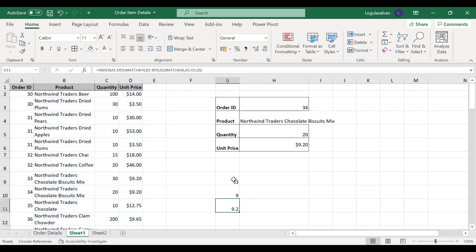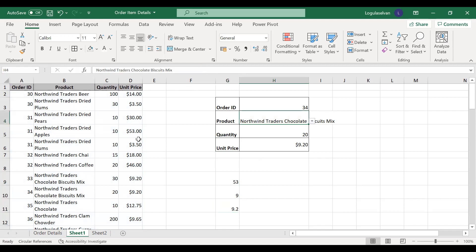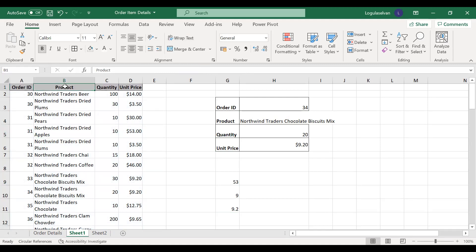So now we have seen index match, and this is the left lookup. Basically, the lookup value — the product — is available as a second column in the table, not the first column. In a VLOOKUP, this product column would need to be the first column in the table. But in case of an index-match combination, you would not require this condition.